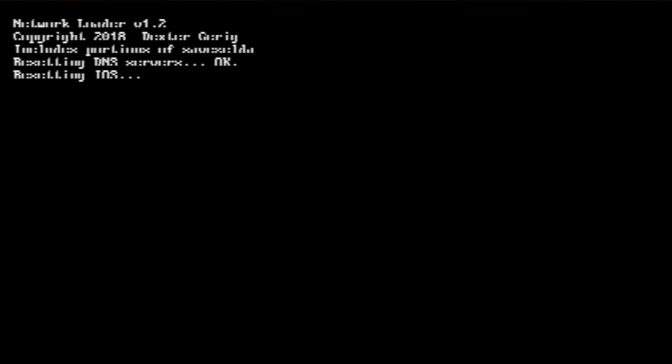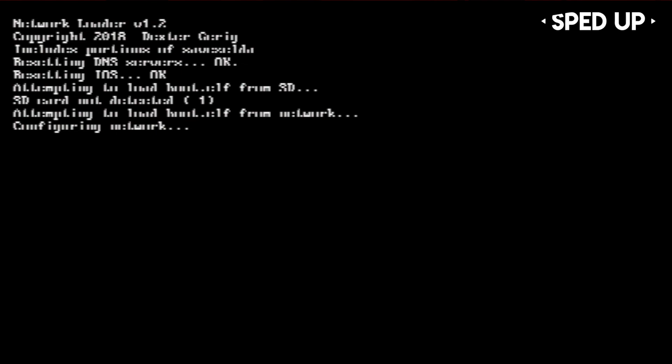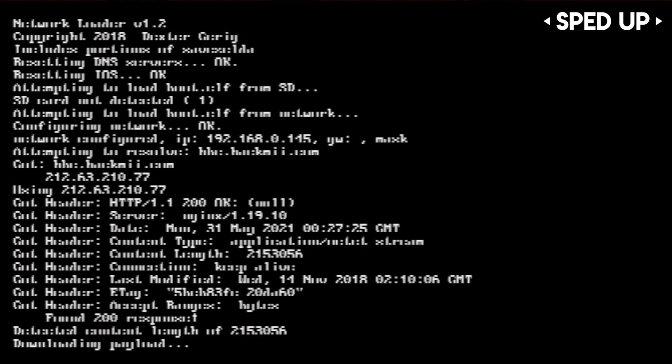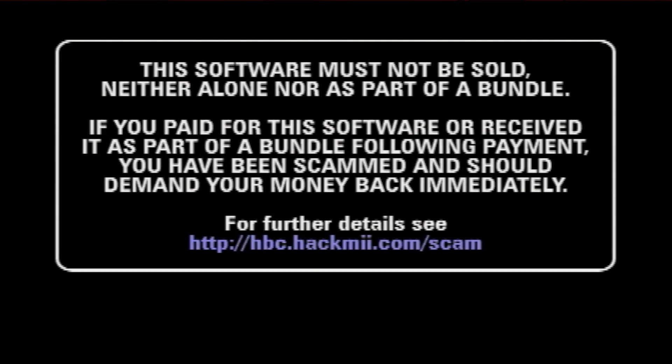Alright, so after a while, text will start to appear, and then this will happen. Don't worry, as this is normal. Now, if everything went correctly, you should see this page.